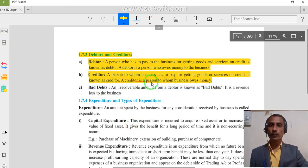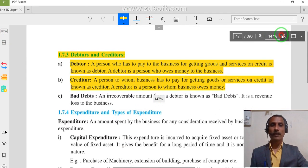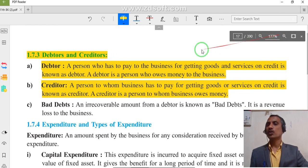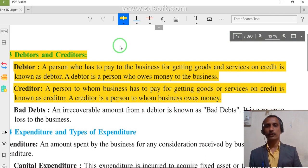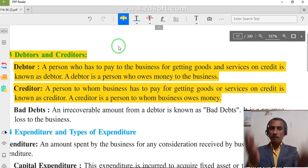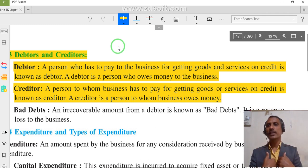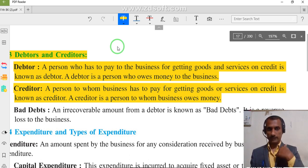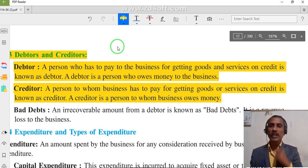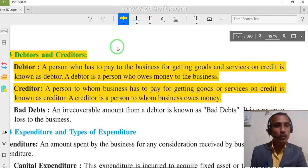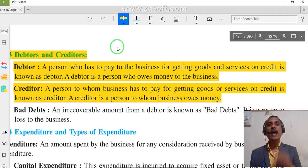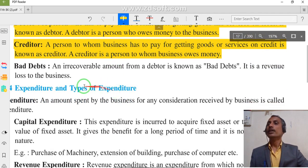A creditor is a person to whom the business has to pay for getting goods or services on credit. A creditor is a person to whom the business owes money. When we buy goods from another person and they sold goods to us, that person becomes our creditor. But we are not going to pay cash immediately — that payment is not yet made, so we call them a creditor.